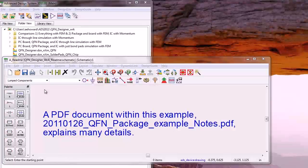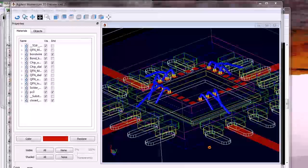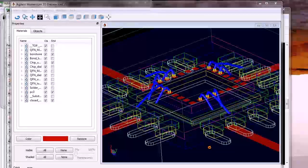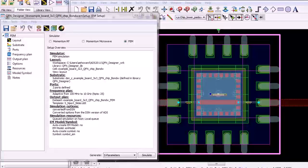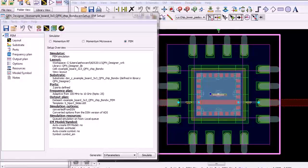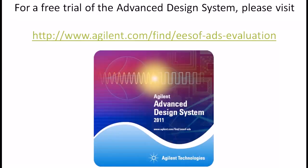This is an example in ADS 2011 under the Examples > FEM folder. There's also a PDF document that includes a lot of details. I've shown some of the benefits, features, and capabilities of the QFN Designer PDK that is now part of ADS 2011. Note that the FEM engine is fully integrated into ADS, eliminating the need for additional time-consuming steps to interface with a standalone 3D EM point tool — simply view the package in ADS and simulate. Thank you for watching. For a free trial of the Advanced Design System, please visit our website.